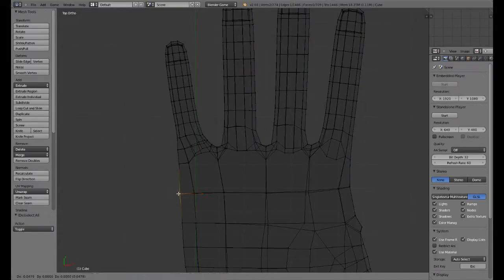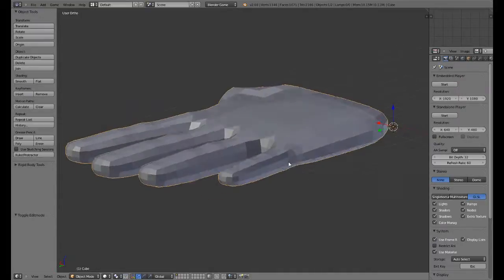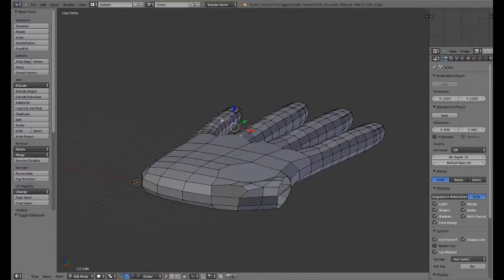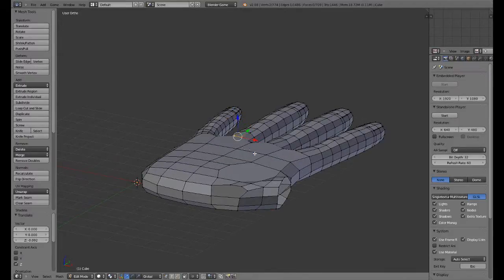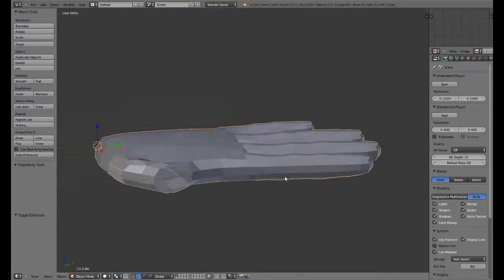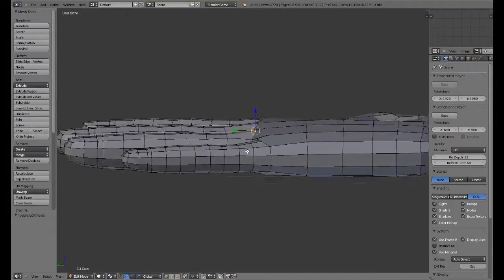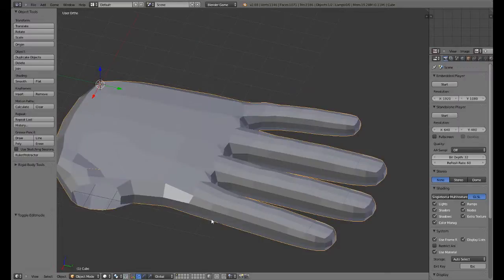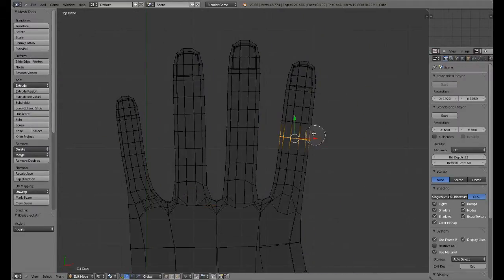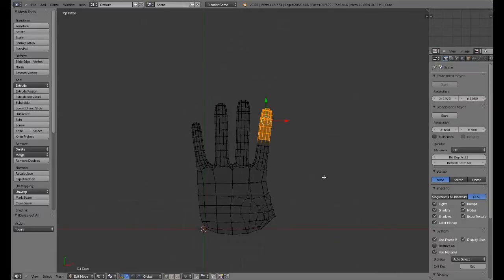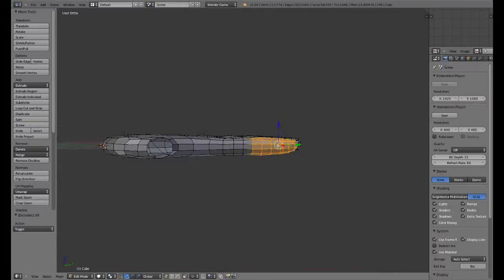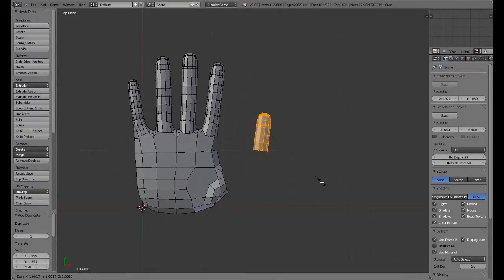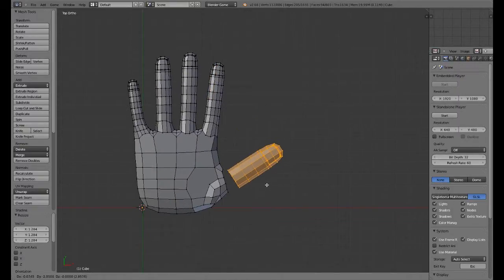Now we're going to grab this index here, shift-D, and this one's going to be quite small. If you actually look at your pinky — if you just hold your hand static — the pinky is actually quite rotated this way. All the fingers do have a slight rotation to them; the pinky is quite noticeably the farthest rotation.